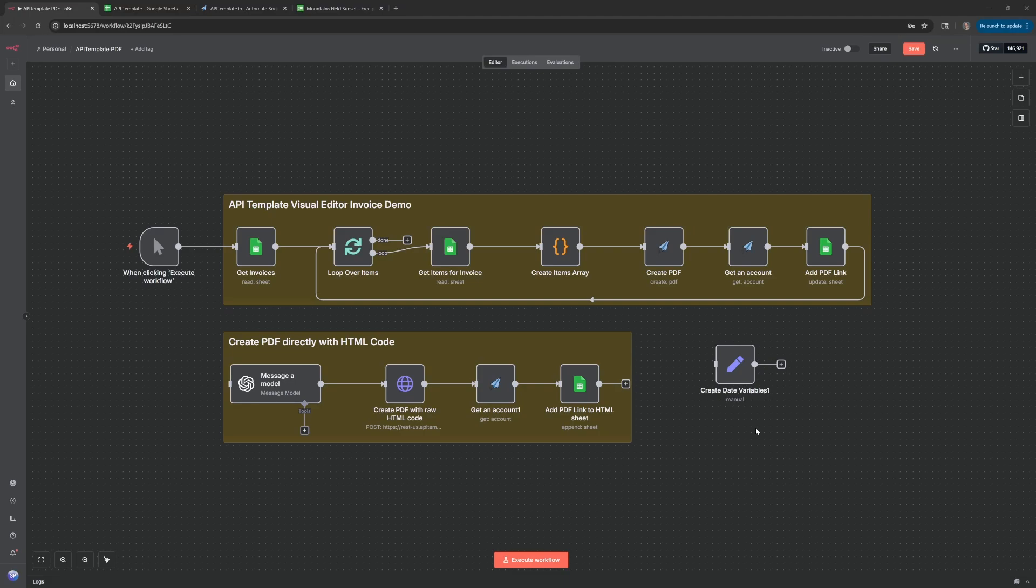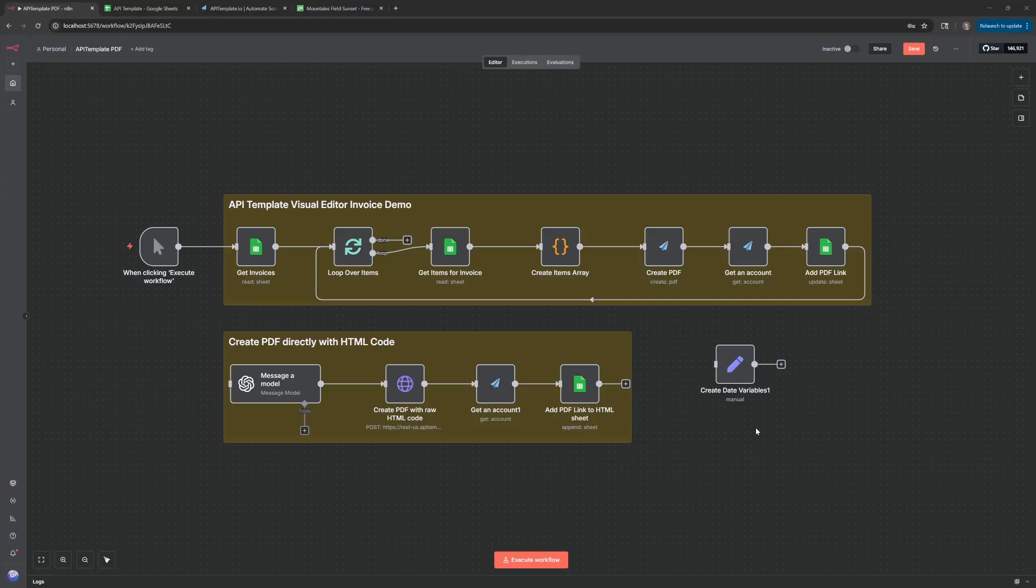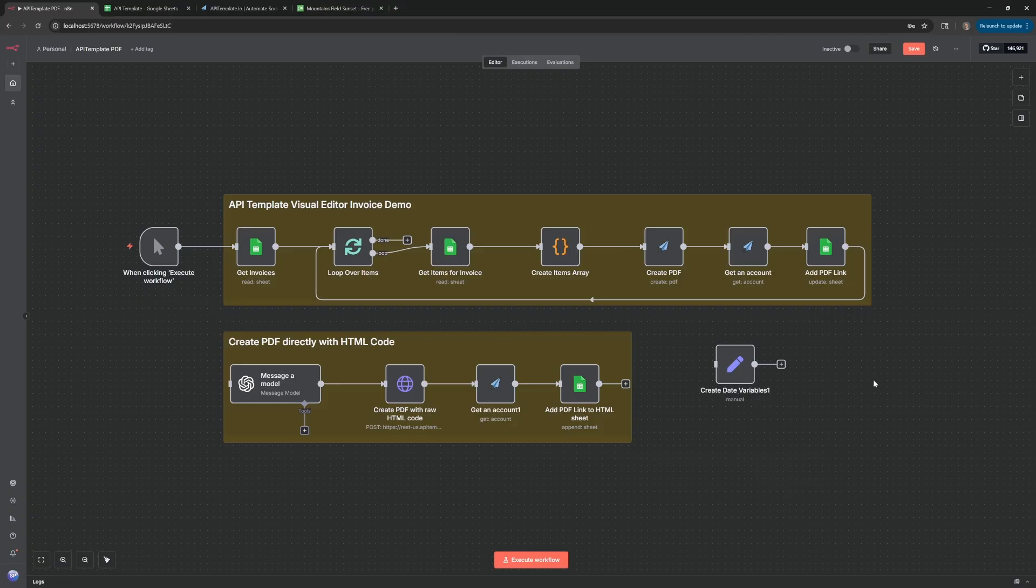In this video I'm going to show you how to hook up API Template and create PDFs in N8N, not just images like I showed previously. If you're curious about the image portion, check out the video I have pinned up in the corner. But in this case, these workflows will allow you to create PDFs from N8N.